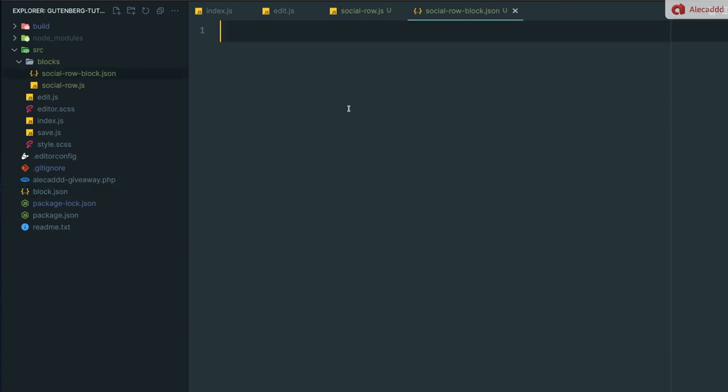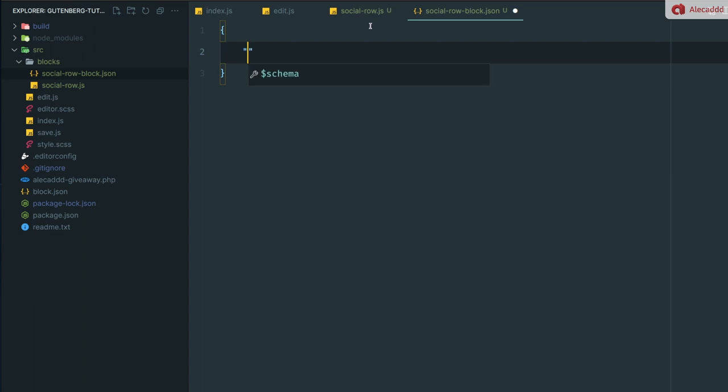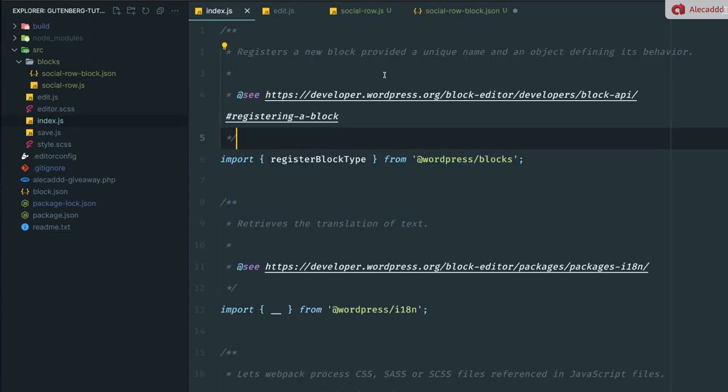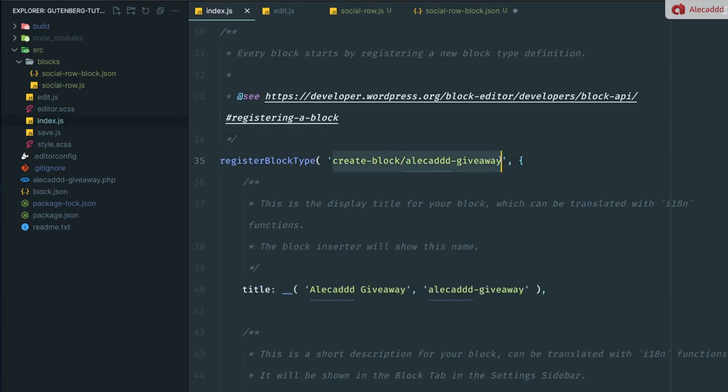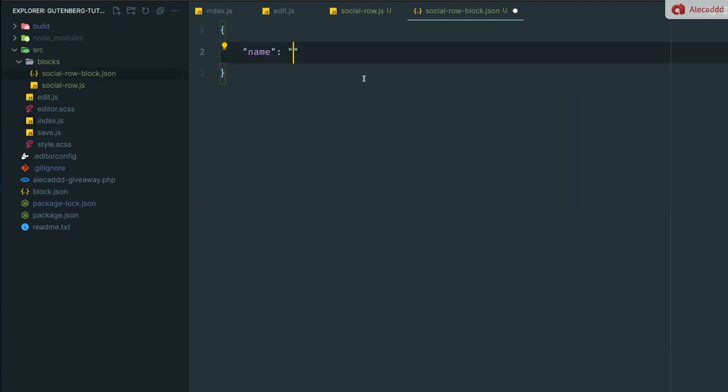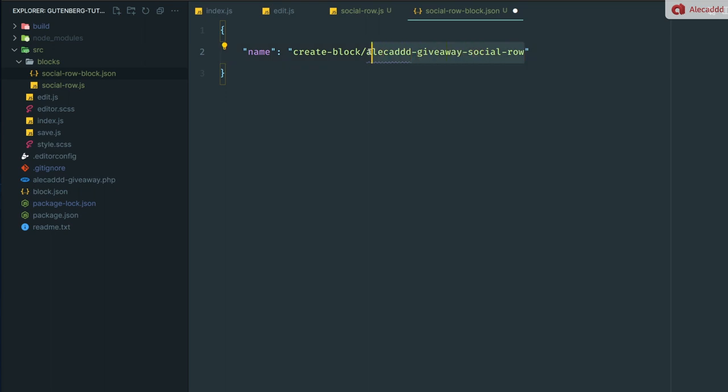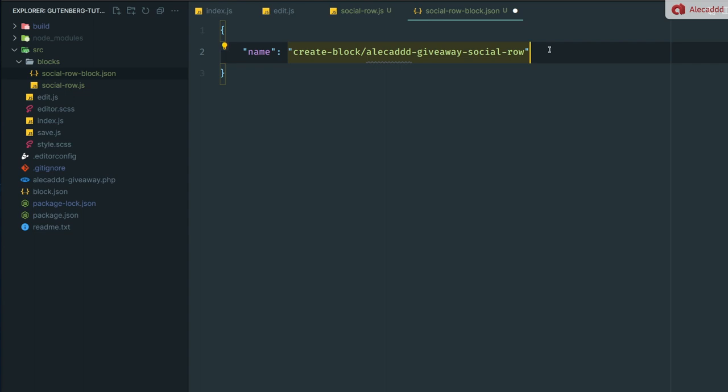In the social-row-block.json, we're going to open our curly brackets and write a bunch of attributes. For the first one, we have the name, and the name we're going to use basically the same exact namespace of our main block. So create-block/alecad-giveaway, but we're going to change the end to giveaway-social-row. As usual, you can always name this however you want. You're not locked to follow my convention. Then we need to define a title, and the title I want something simple like social row.